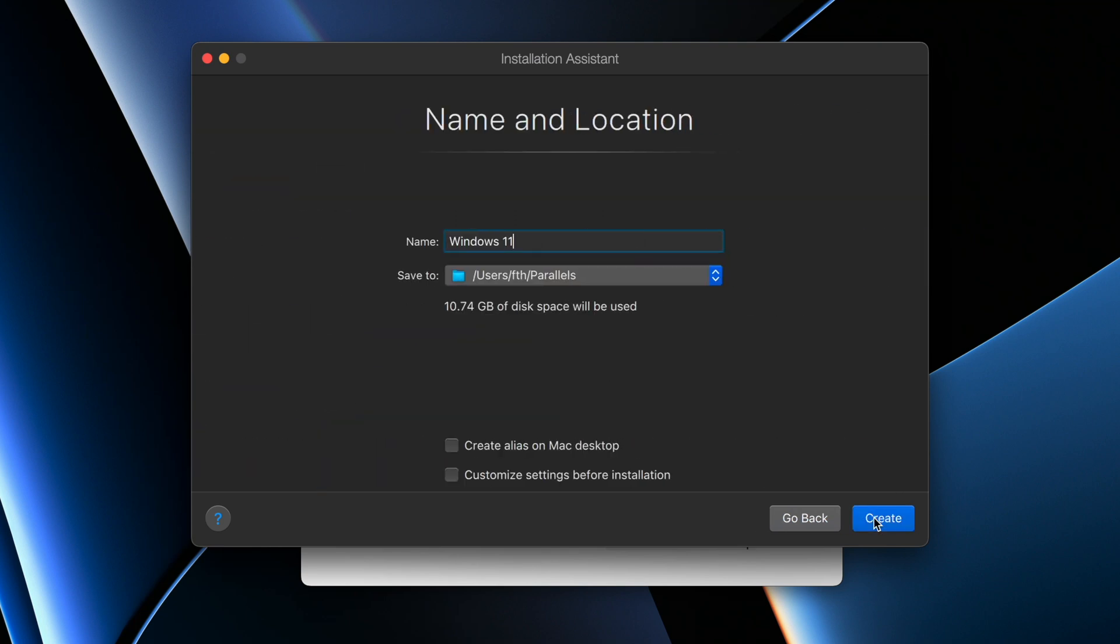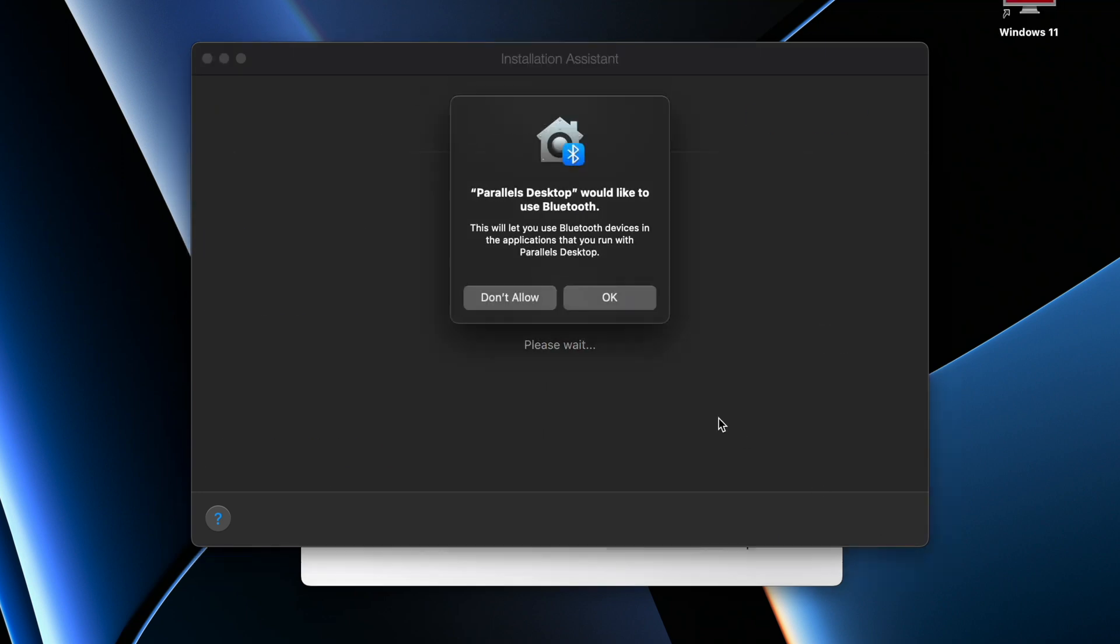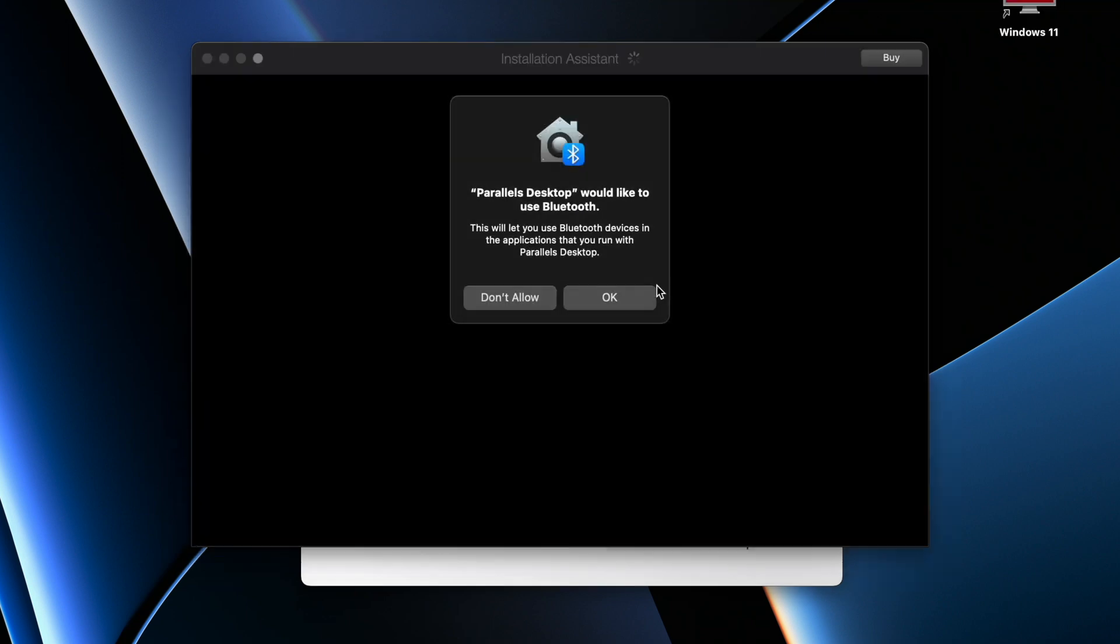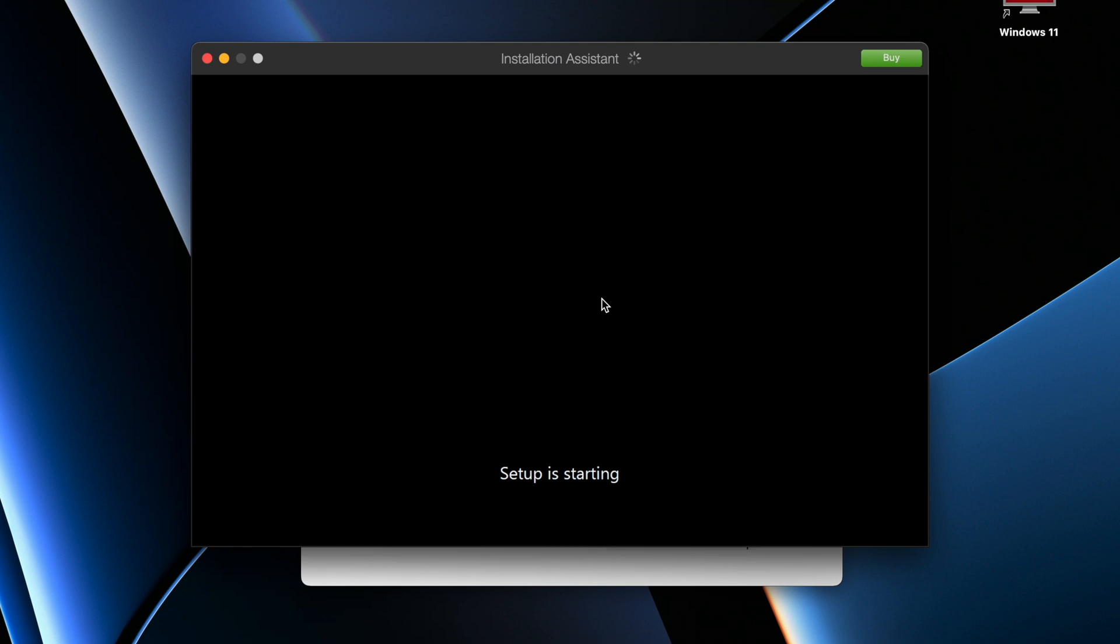Now giving it a name - Windows 11 is already here. Let's keep it that way. Just click on Create. If you want to have the Parallels shortcut on your desktop, you can click on Create Alias on My Desktop. So select this and click on Create. Parallels Desktop would like to use Bluetooth - just give it permission and the installation process will begin immediately.